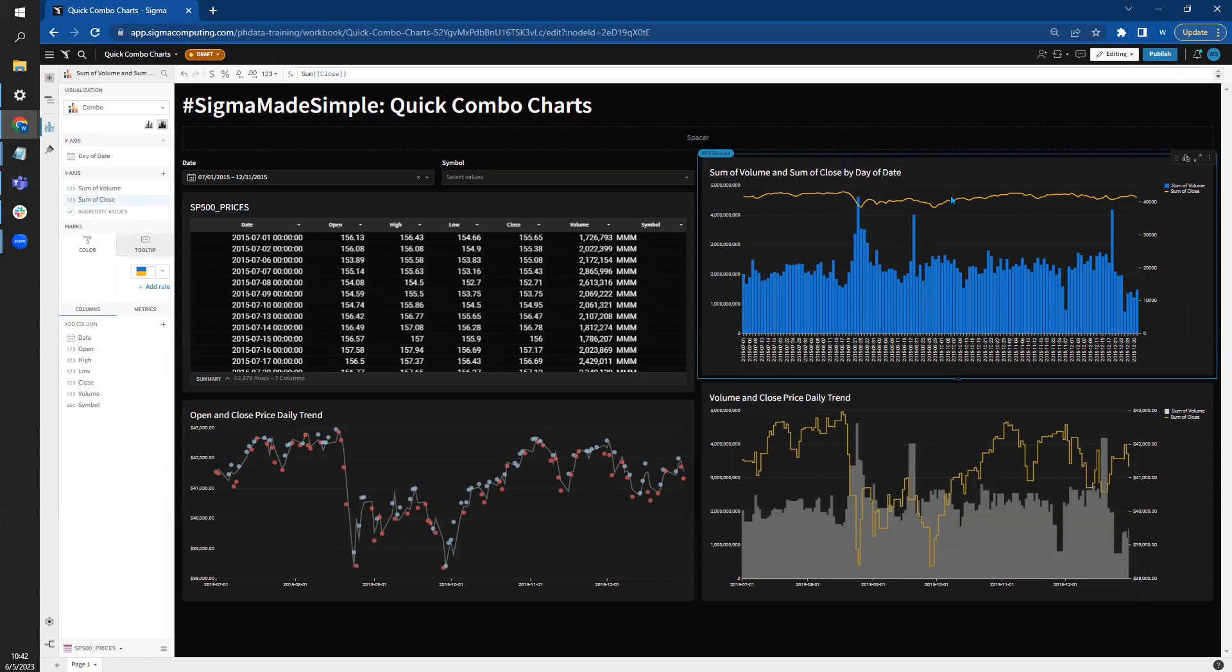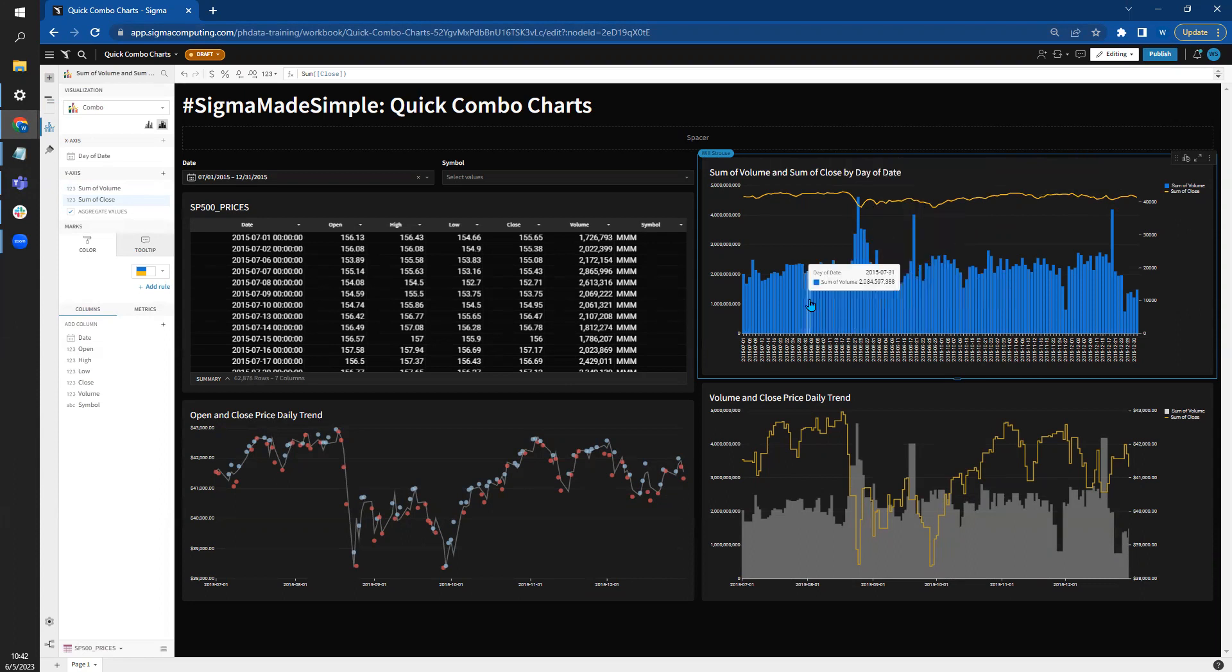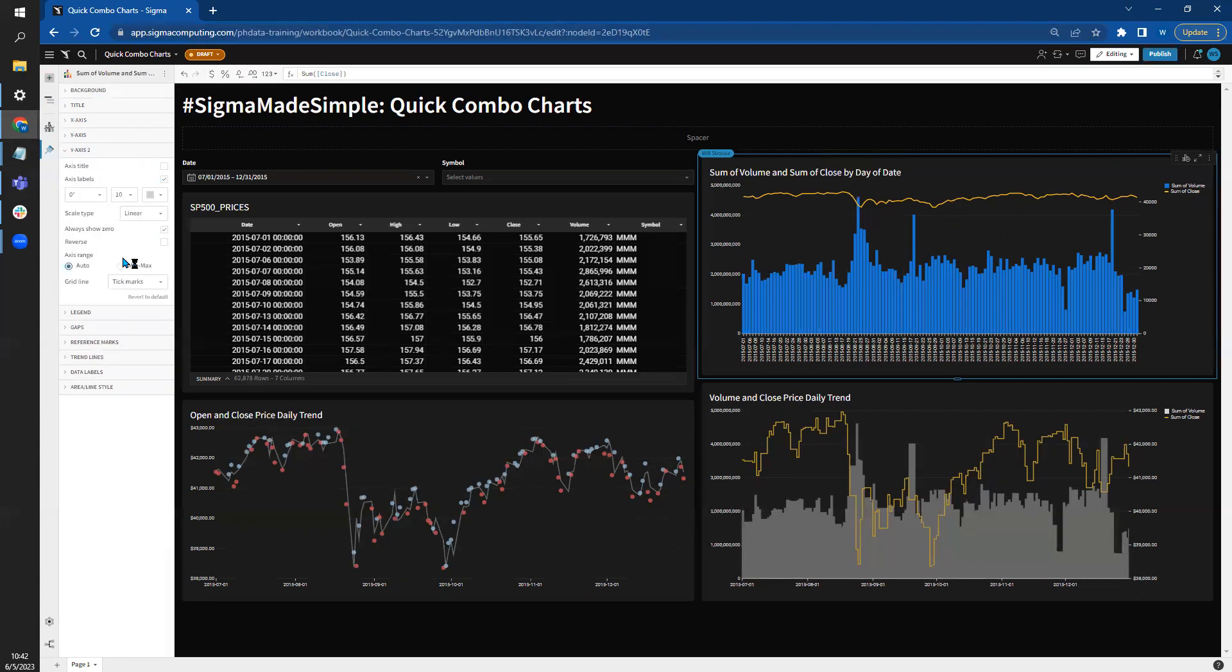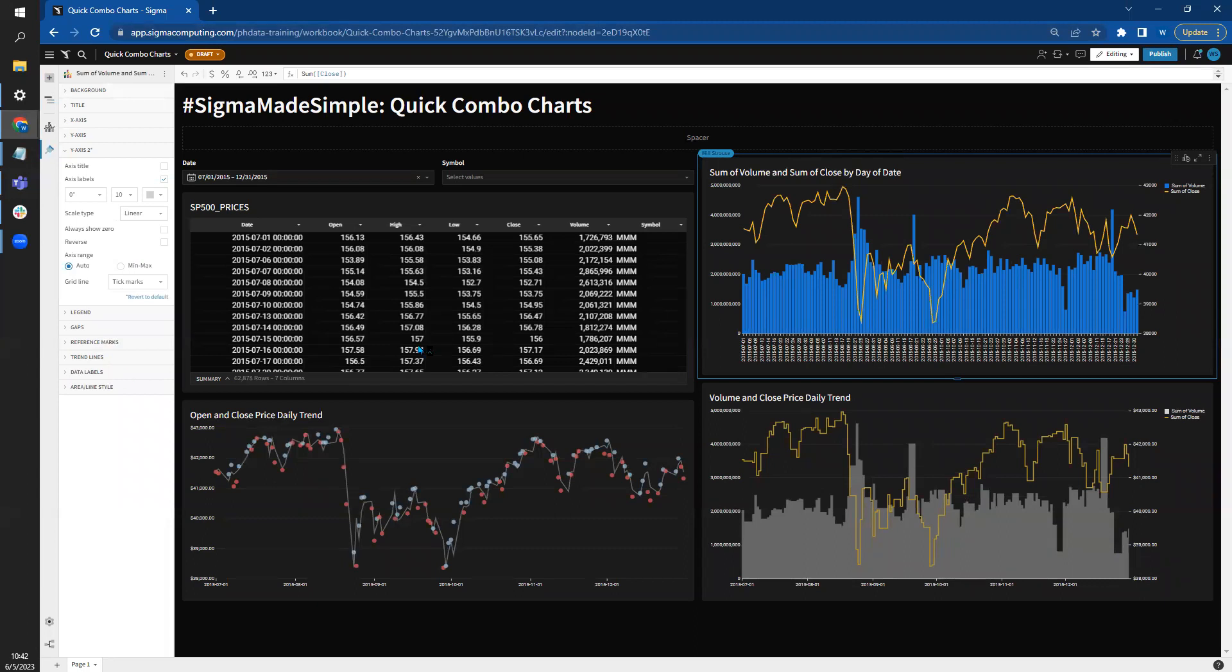Still not great. What I want to do is remove zero so that it really accentuates the changes in the line. I'm going to leave zero for the bars because volume does include zero. We're going to come over to formatting. Now that we've created this combo chart, we have our x-axis, y-axis, and y-axis two. So your variables will split out. Let's just not show zero. Much better.